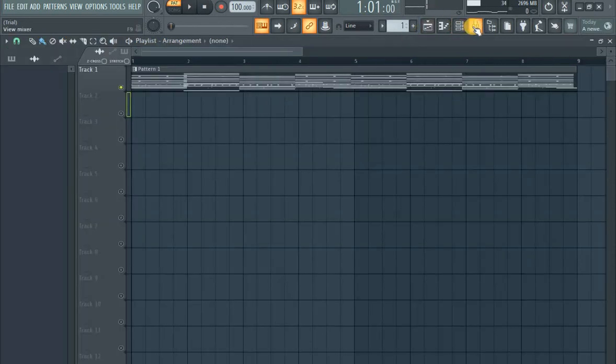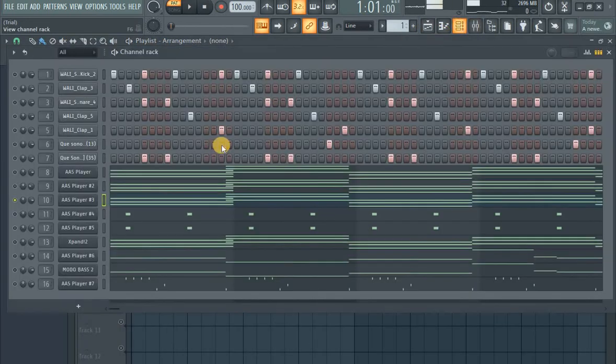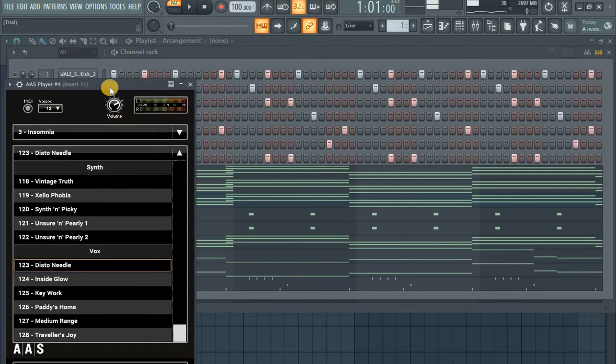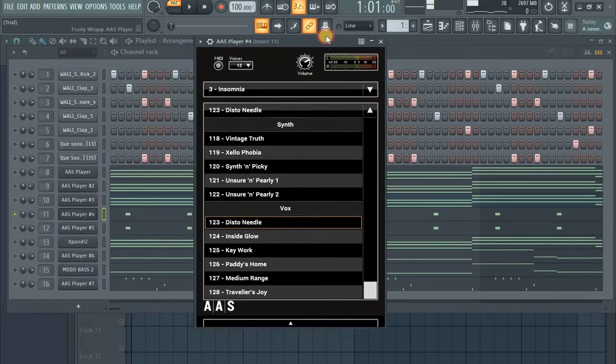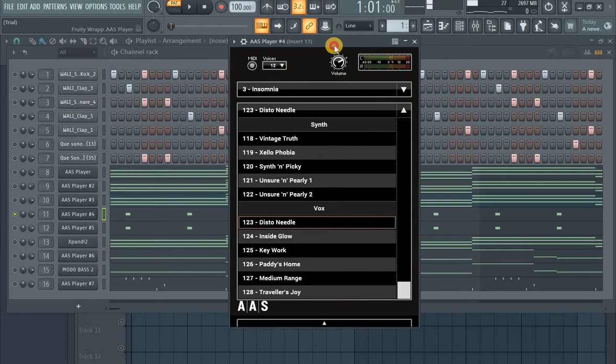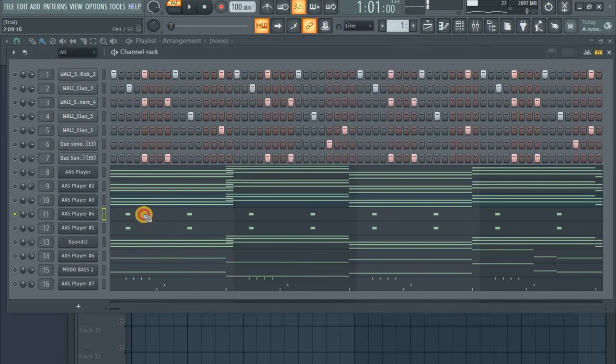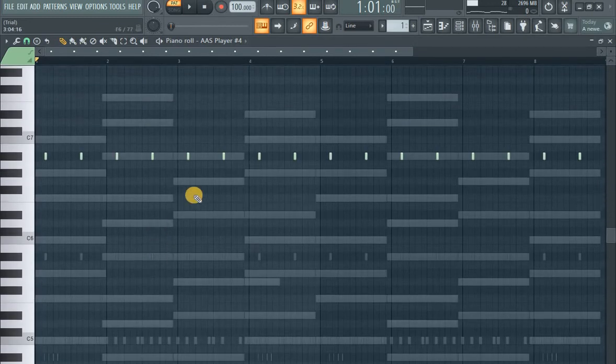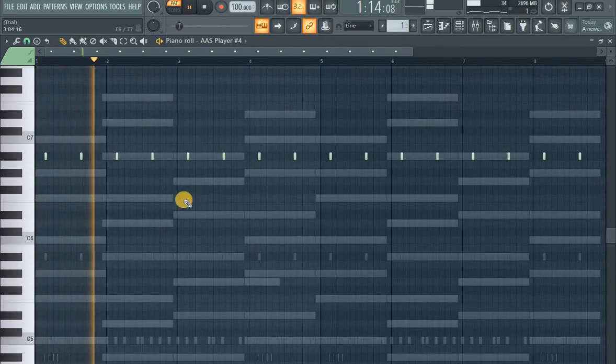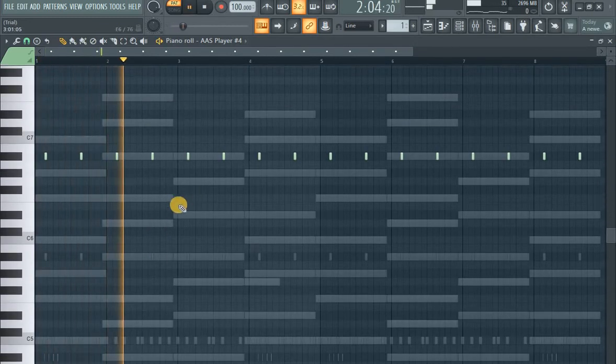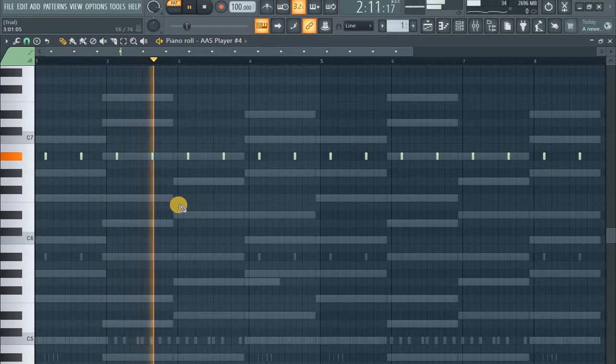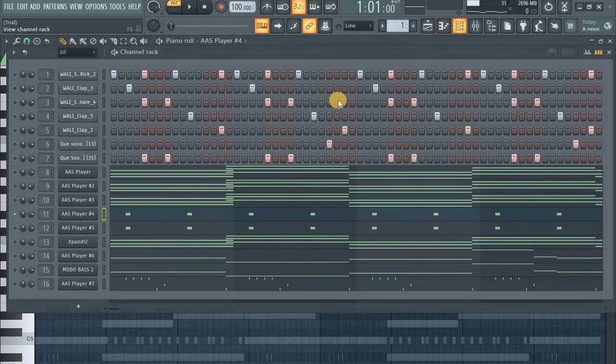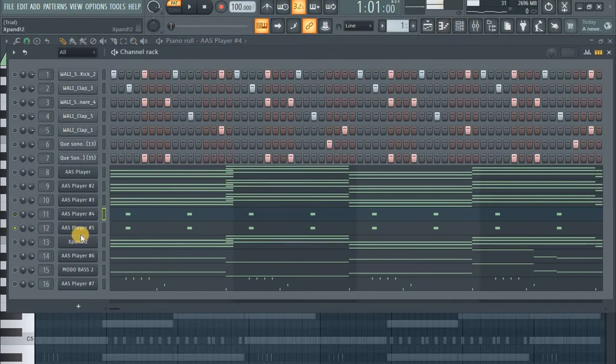Okay, then the next one, the same plugin AAS Player. Here I'm using this Folk Needles preset to play these accents. Just keeping repeating over and over.